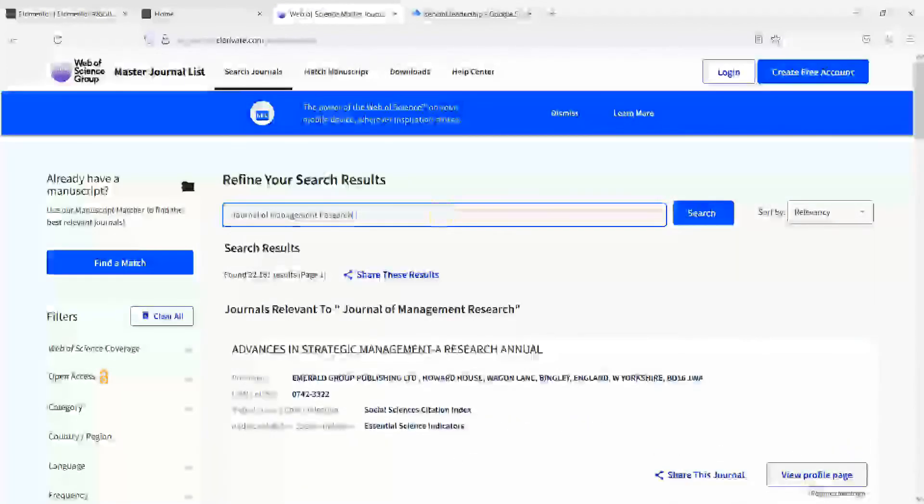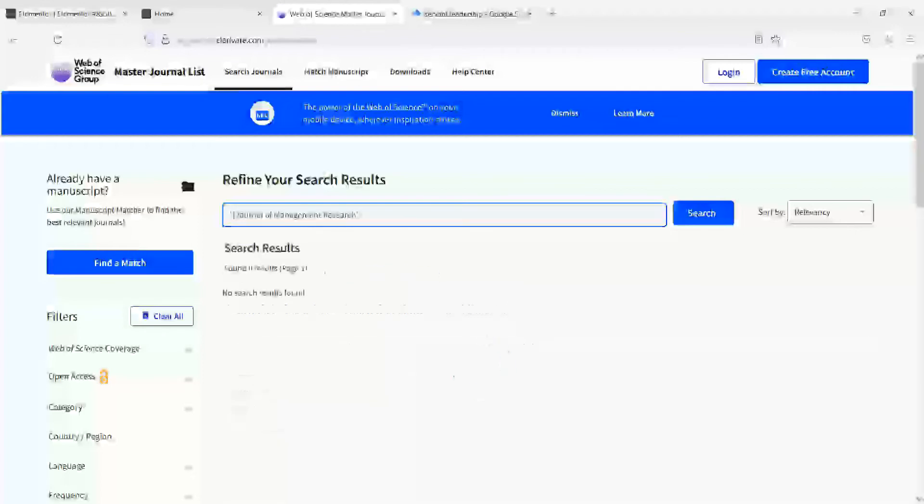Let's say we put it in quotes and press Enter. There is a space. Enter. So there is no journal of management research.